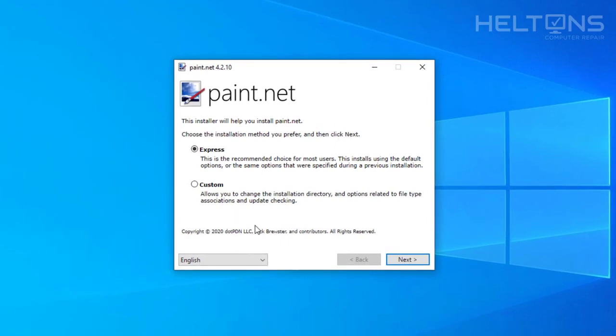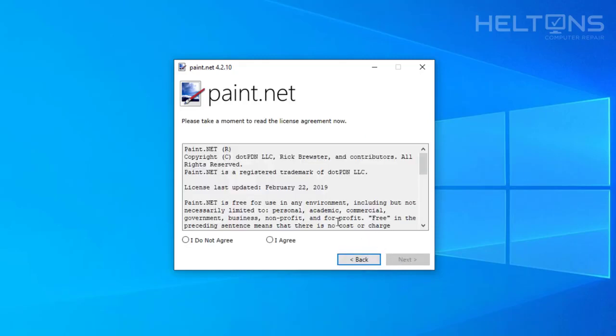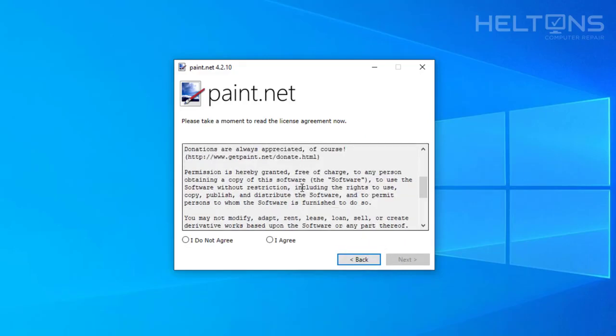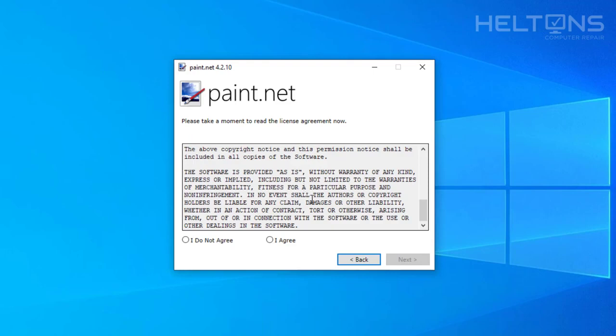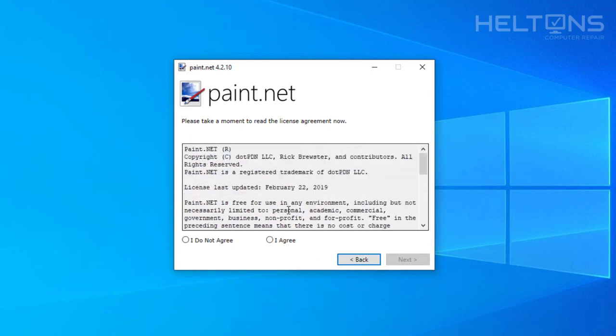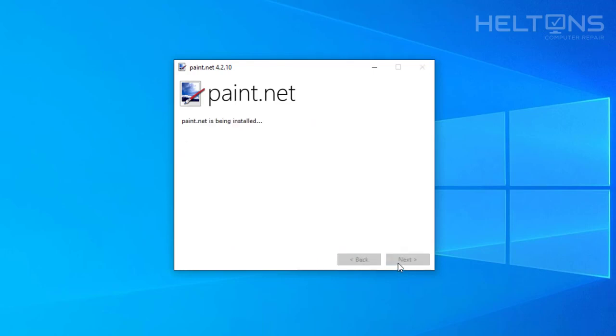So I'm going to go ahead and exit that out. And here's the installation process right here. So if you want to do the Express or the Custom, I'm going to go ahead and just leave it as Express and just press next. And it has the wonderful license agreement. So we're going to leave it as this and go ahead and continue. Agree. You'll need that to install this program. And now allow Paint.Net to be installed.